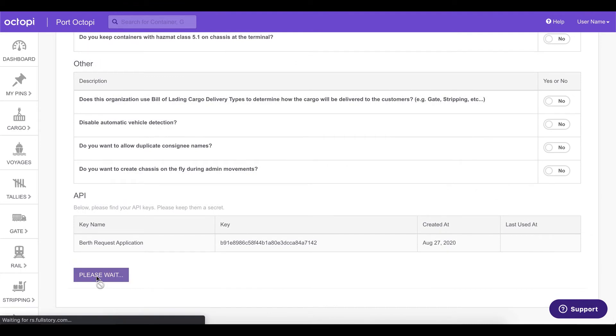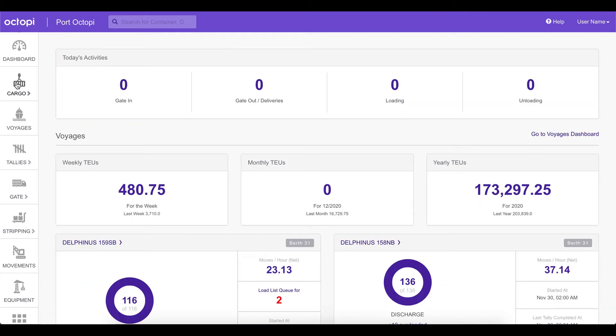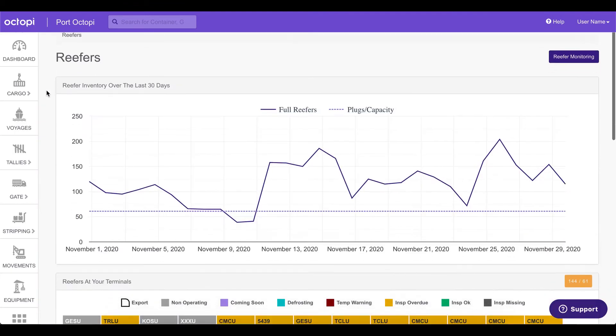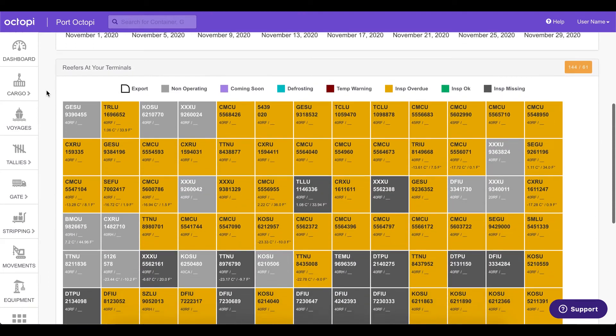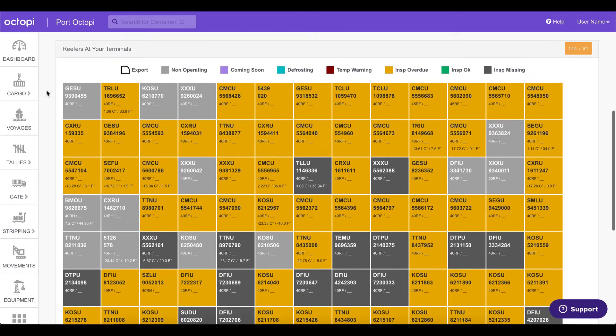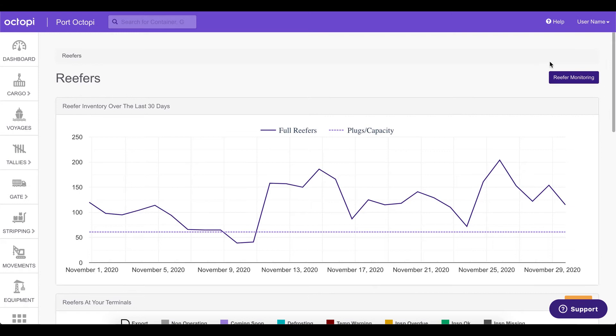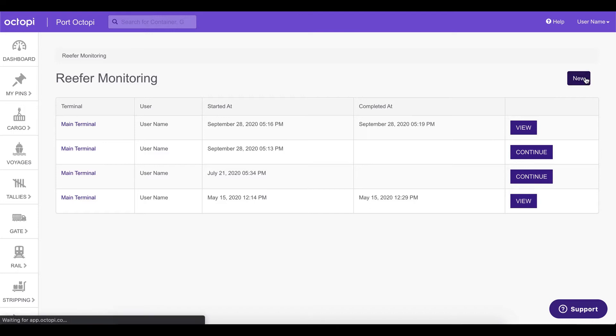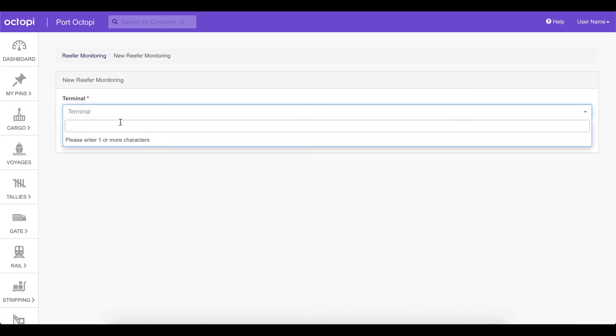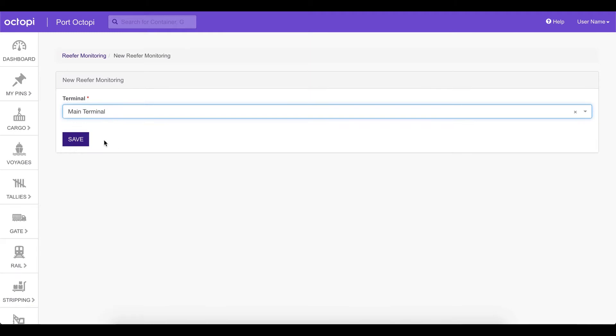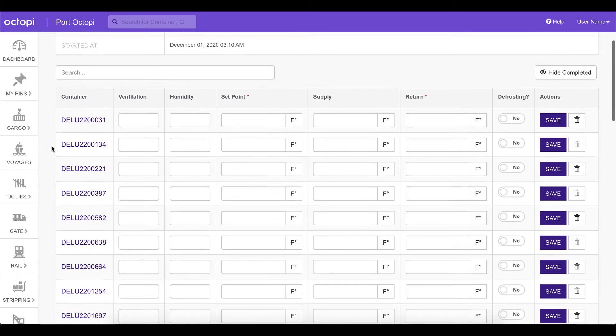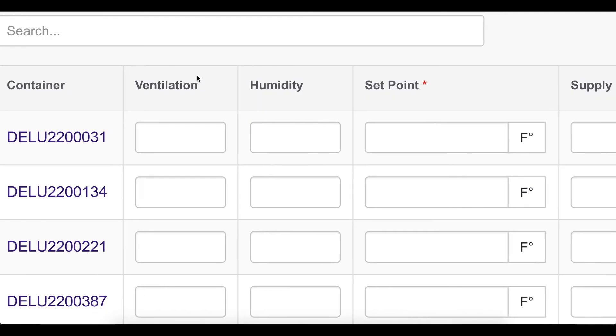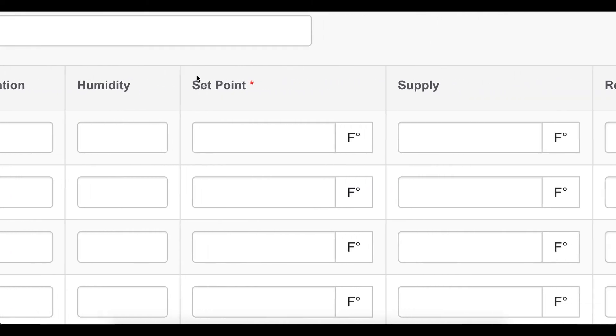You can then click on the cargo tab and click on reefers and you can notice a chart of the reefers over time and a color coded grid at the bottom. Let us now try to start a new reefer monitoring. If we click on new, we can actually go ahead and check the terminal that we want to work in, the main terminal.